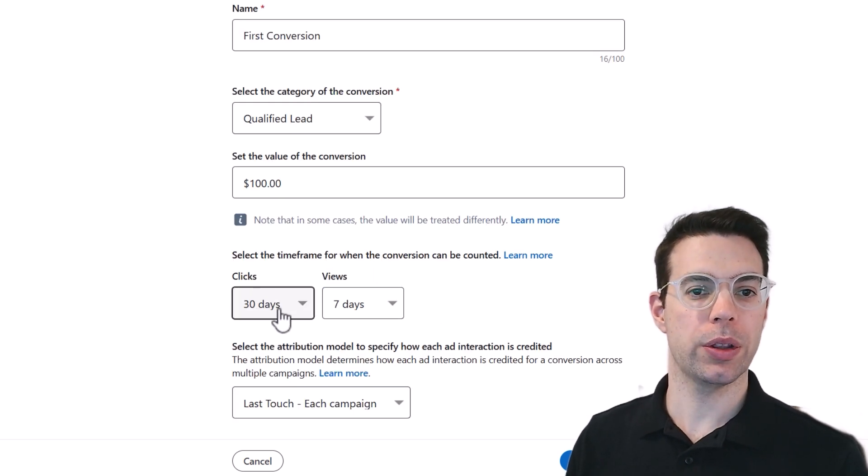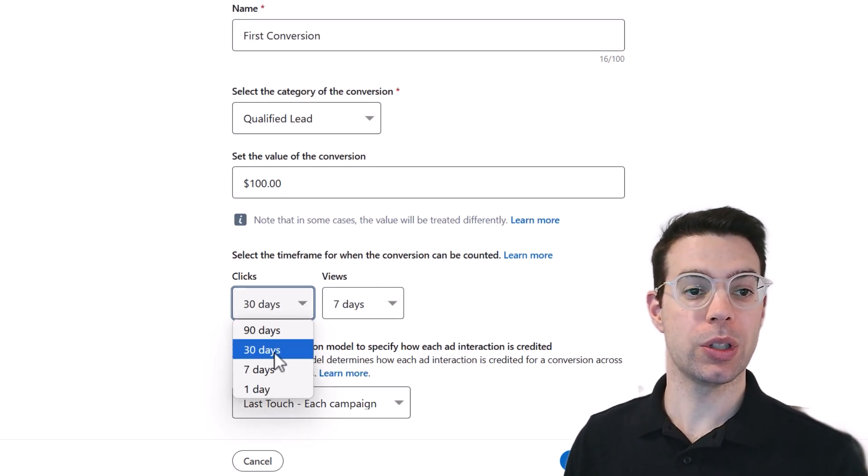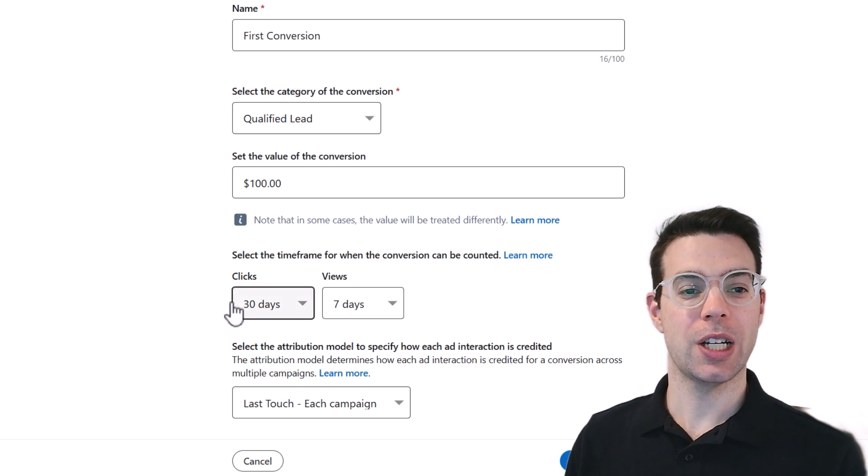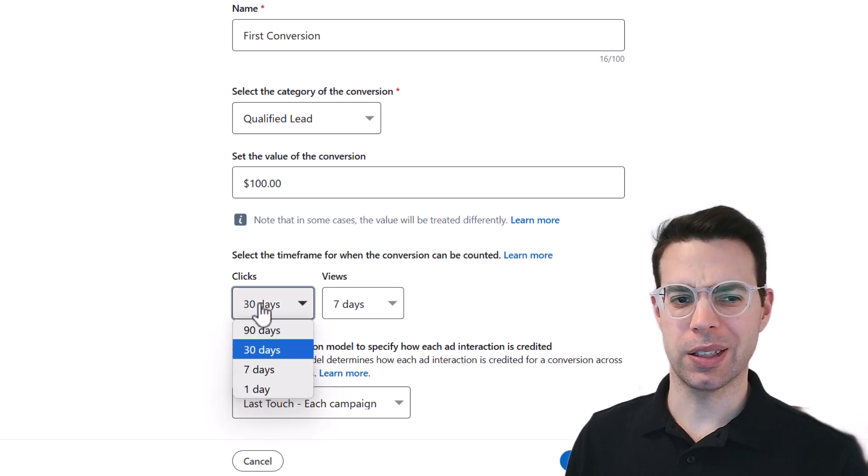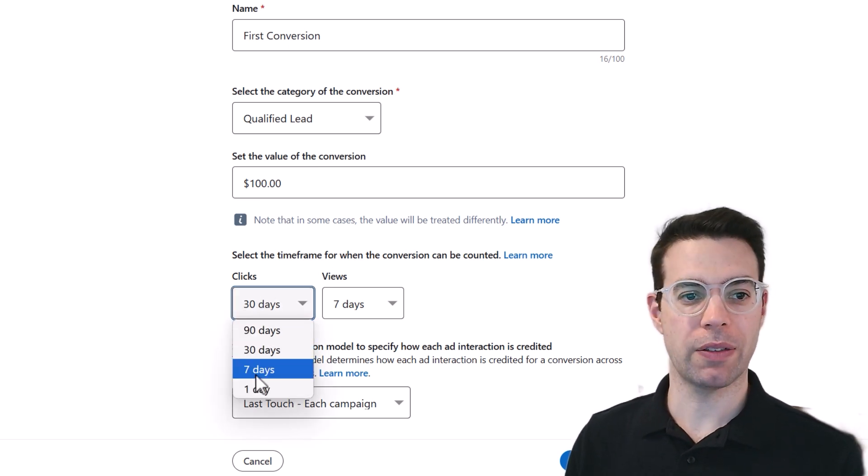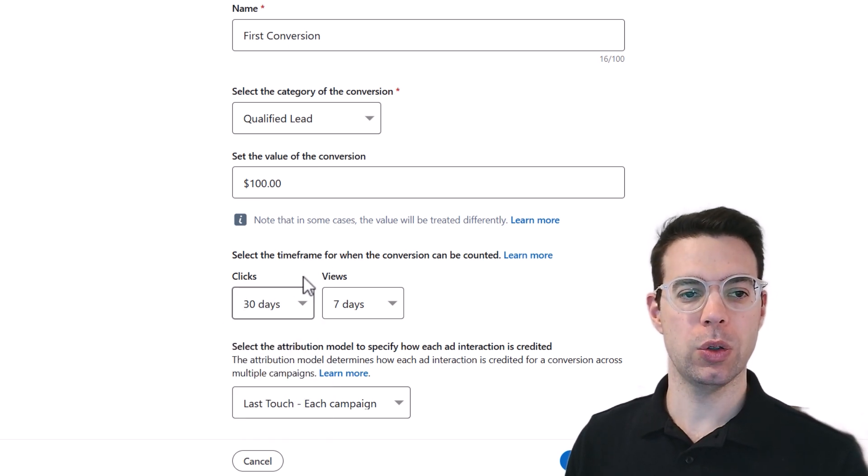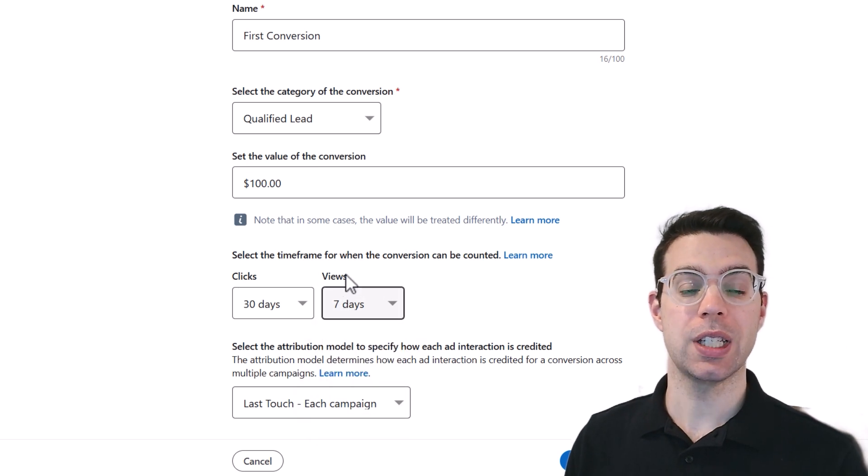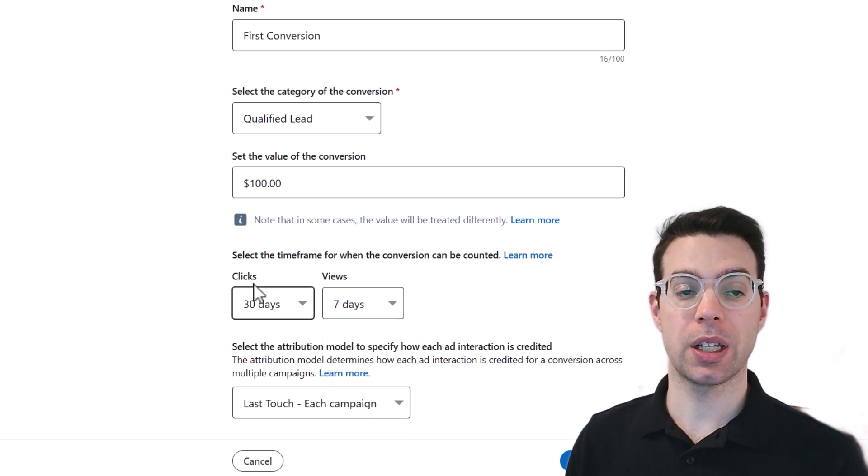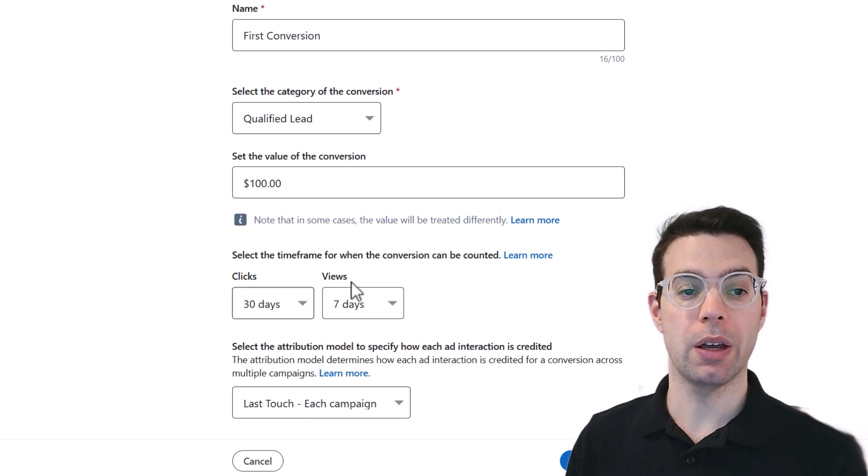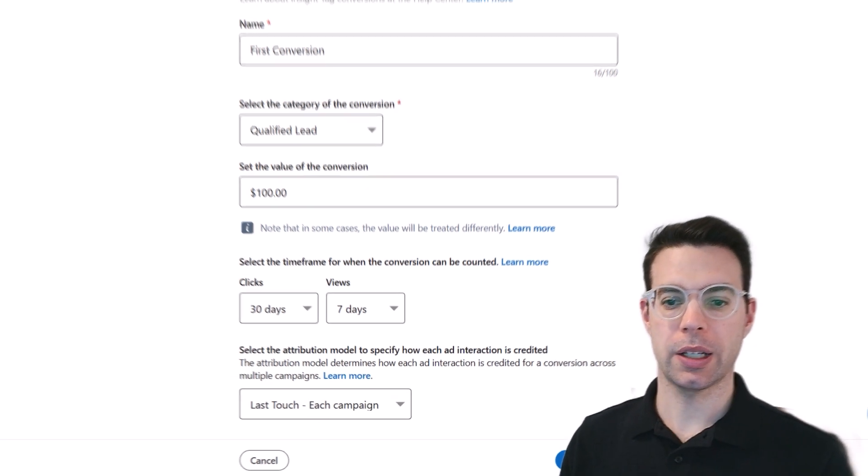And so now we can decide what the timeframe should be that someone's still considered a conversion. If they convert 90 days later, is that still considered a conversion or does it have to be within a week? And there's a way to do it by clicks and views. So views is anyone who's seen the ad and clicks is anyone who's clicked on the ad. Who are we counting as conversions here? Click next step.